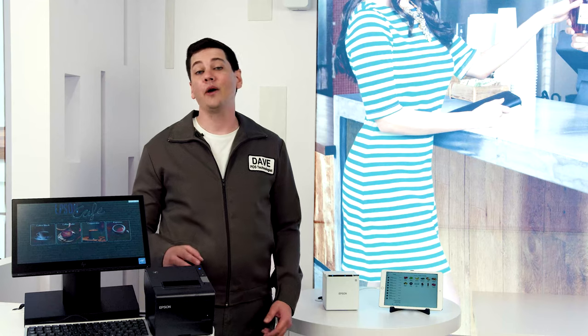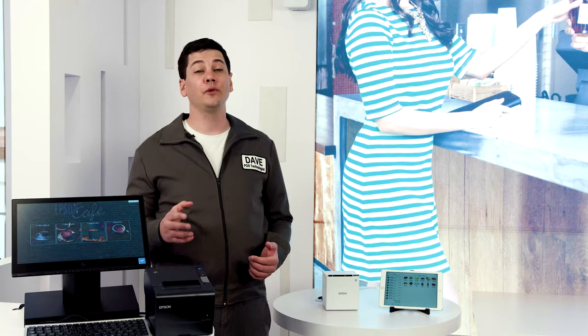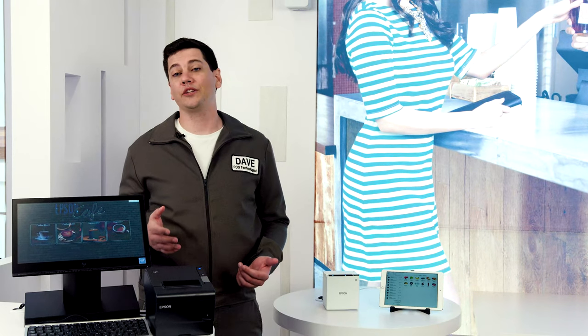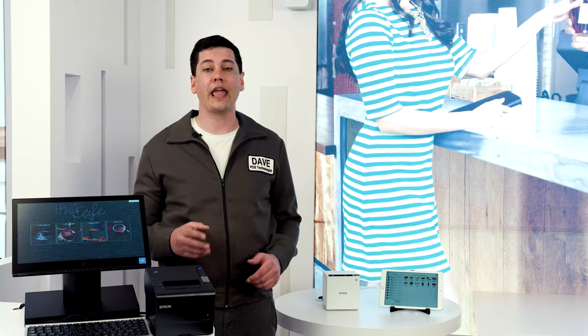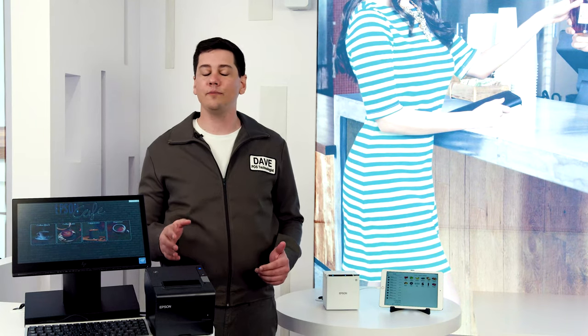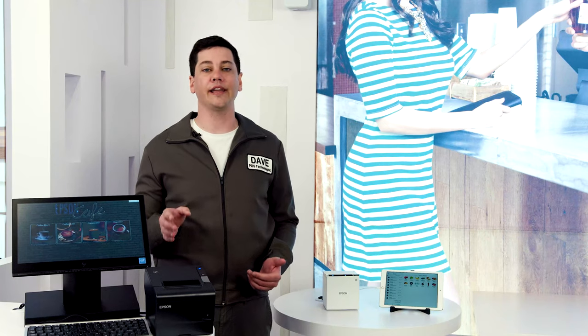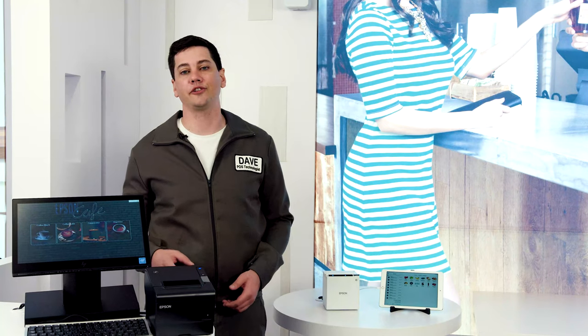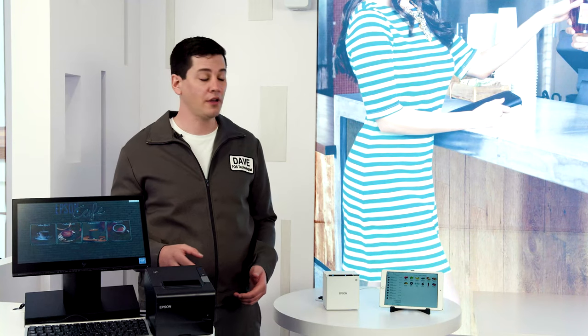Hi, it's Dave again. I want to show you two Epson POS receipt printers that are robust and can keep up with the highest transaction demands.